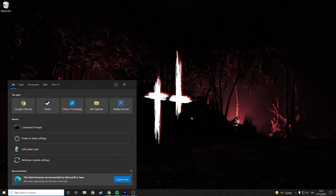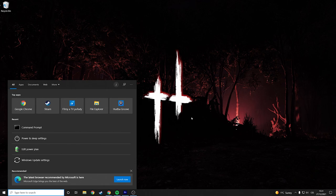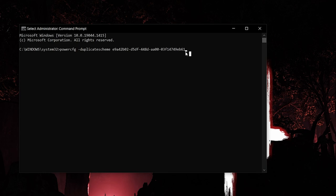So to activate it you want to type command prompt, run it as the administrator and then you just copy paste this thing that will be in the description and you press enter. And if you see this you can close this and if you go back to sleep and power settings you should see it and you can select ultimate performance.